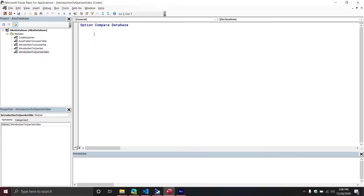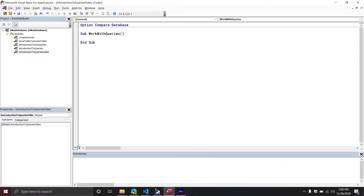From here, we're going to insert a new module and call it Introduction to Queries. I already have a module named that, so I'm going to add 'video' to the end of mine. Then we're going to create a new subroutine inside of our particular module, so we're going to do Sub WorkWithQueries. Hopefully these are familiar steps at this point.